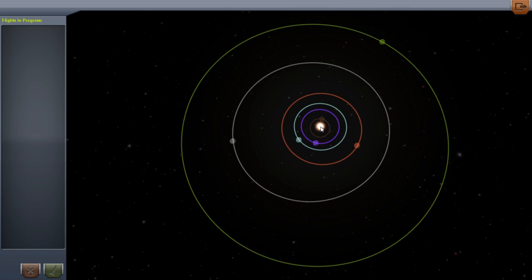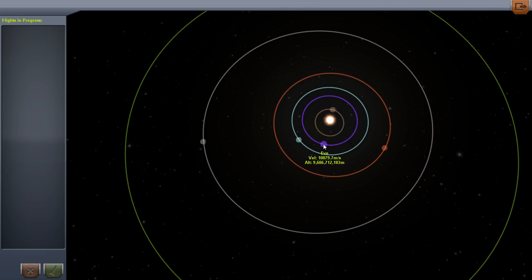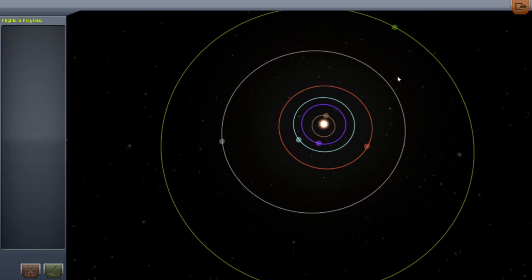We have the Sun in the center. Moho is the very center planet, it's kind of like Mercury. We have Eve outside of that. Kerbin would be Earth. Duna is kind of like Mars. Jool is on the outside. And in between Mars and Jool, we have an asteroid-like body.